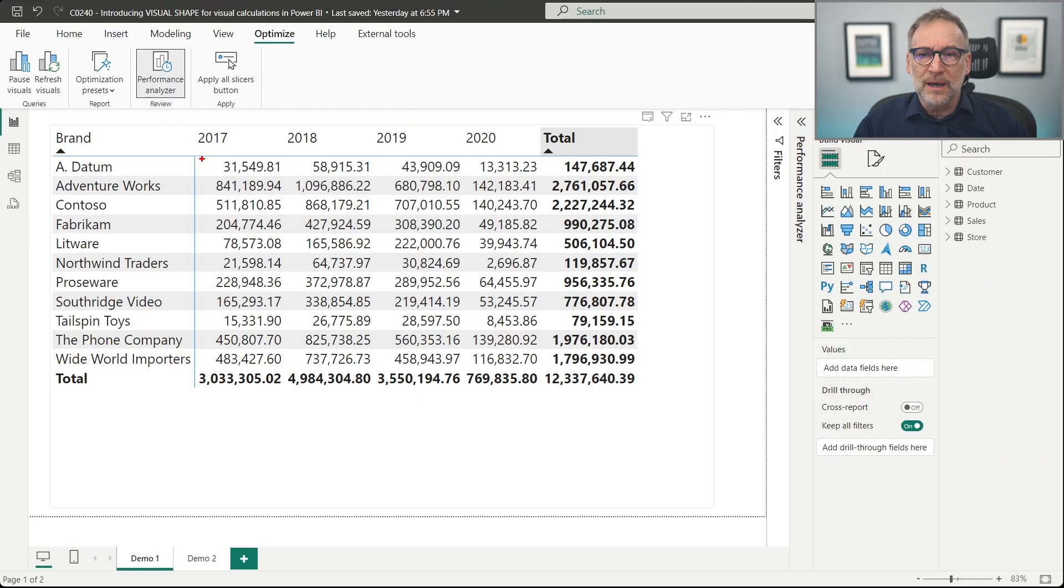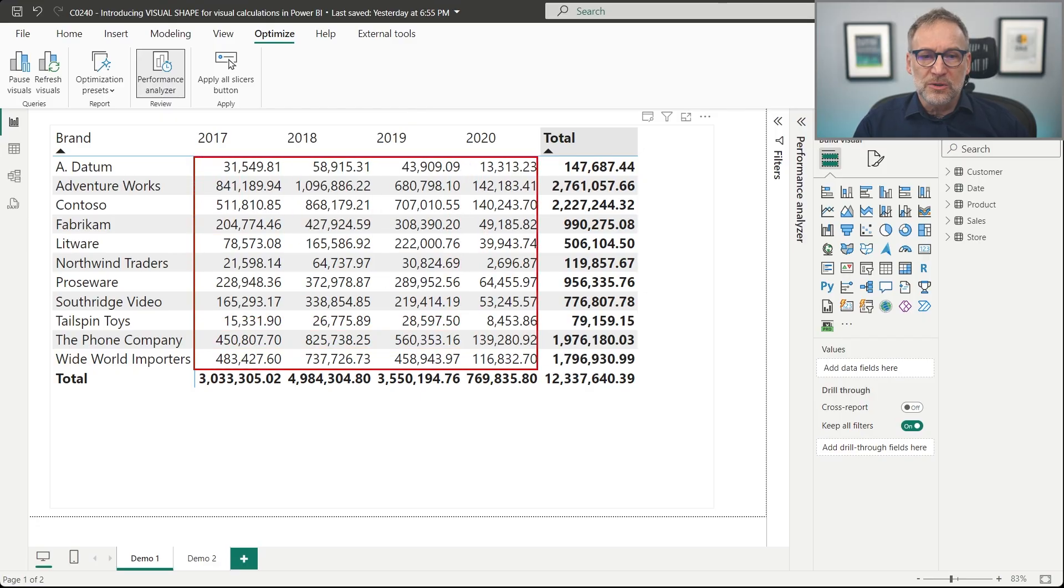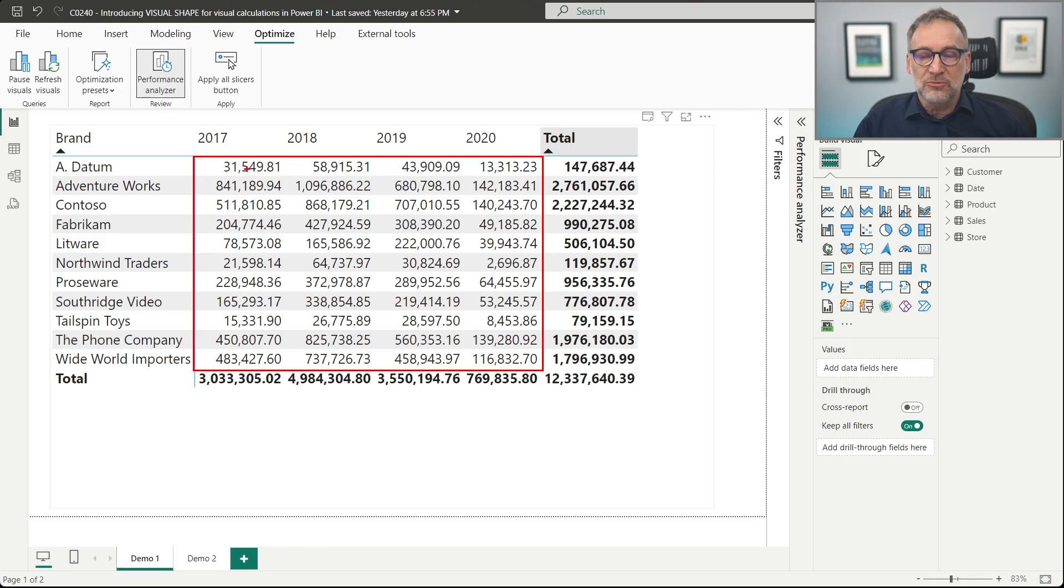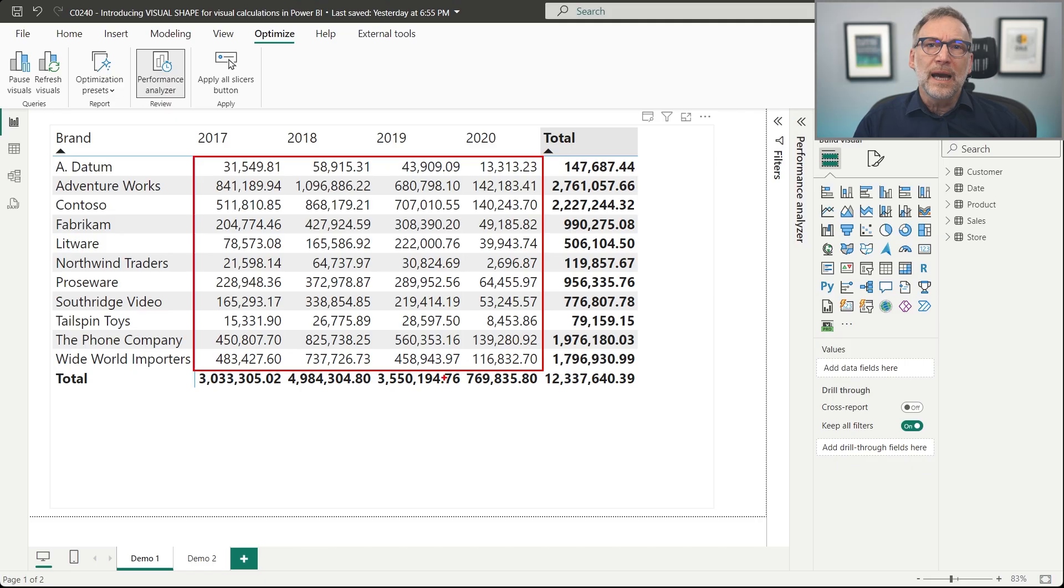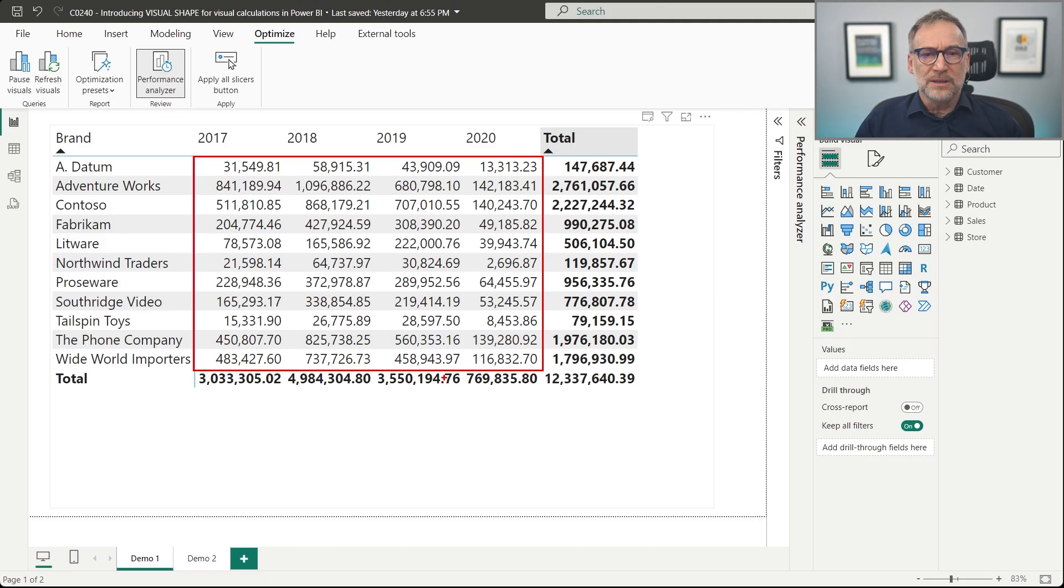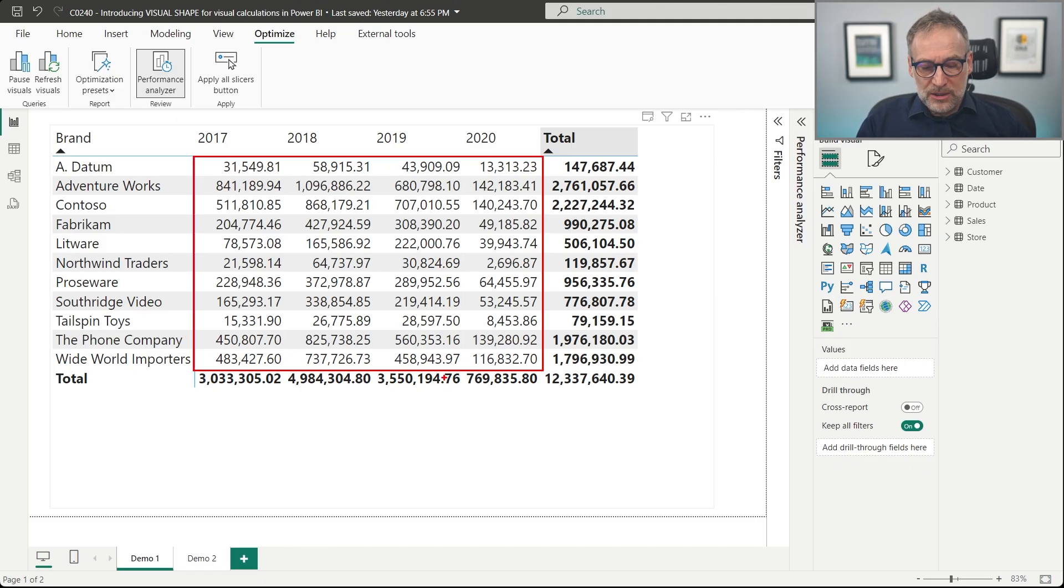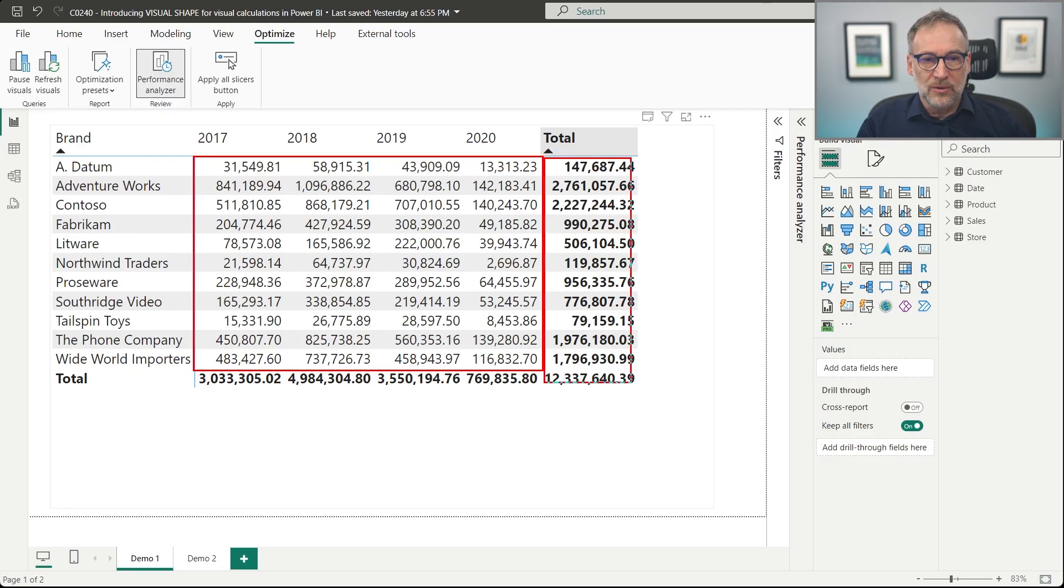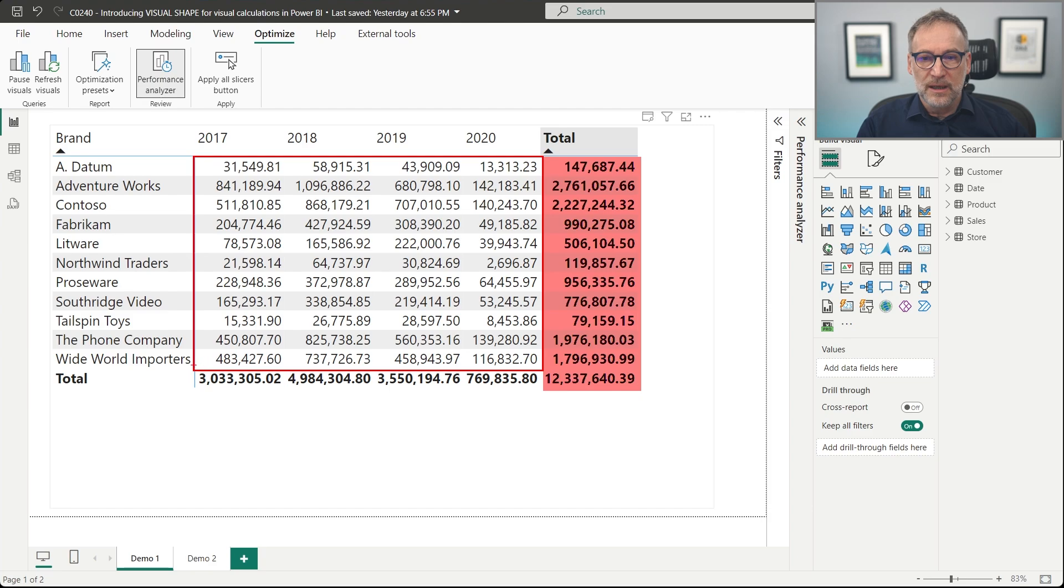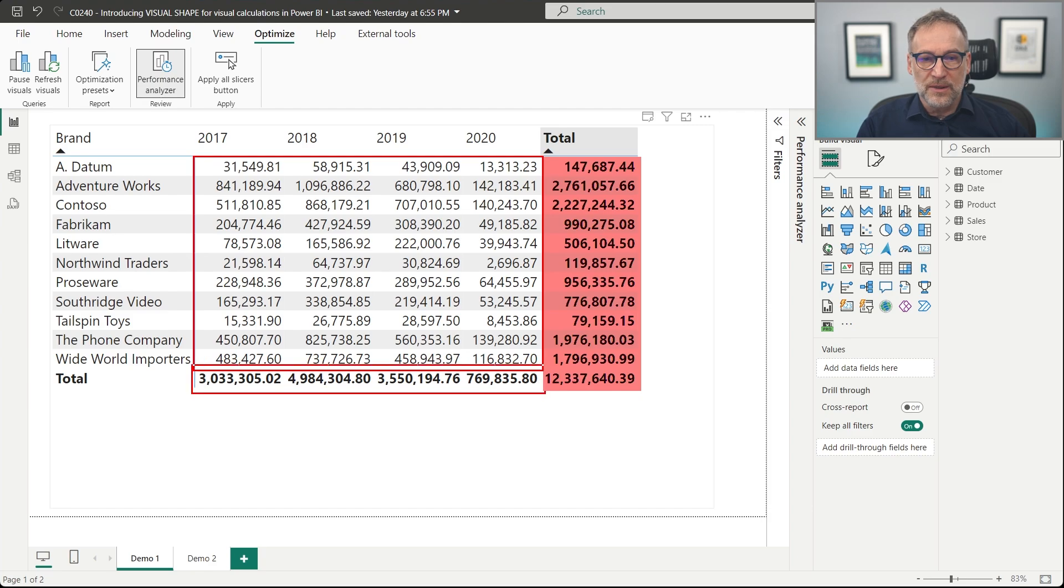The first one is that we have different sets of values. We have the inner values that are the sales of 2017 for Datum, for Contoso, for 2019, and that is the set of row values. But then the matrix also shows the totals. If we take a look here, we have all these totals here and all these totals there.